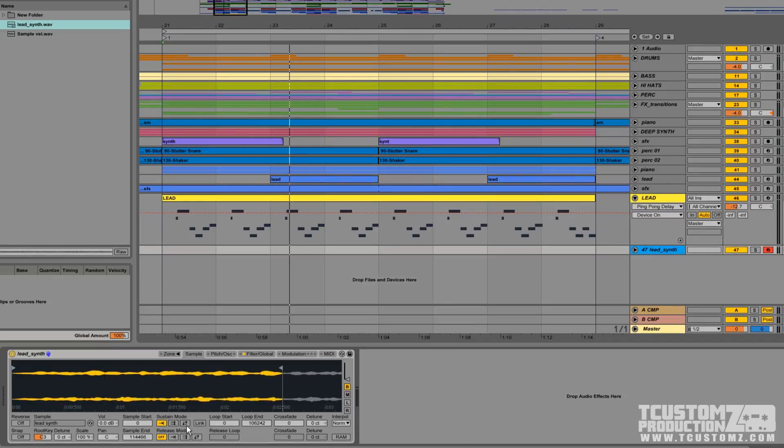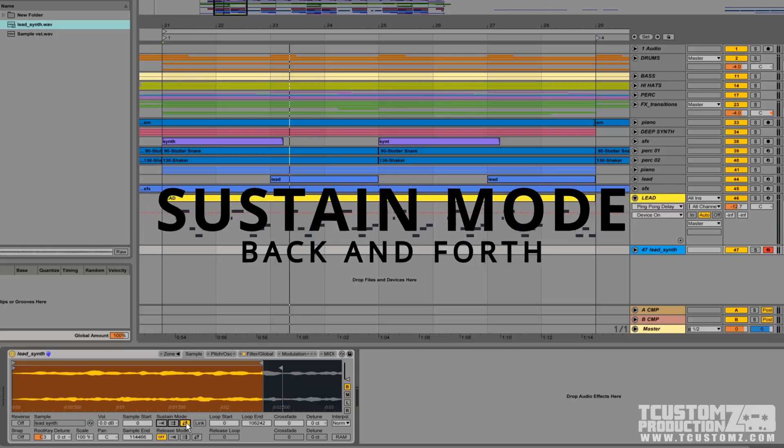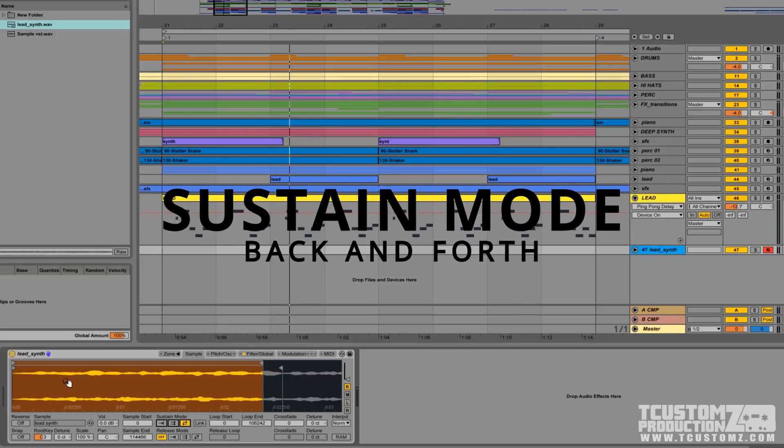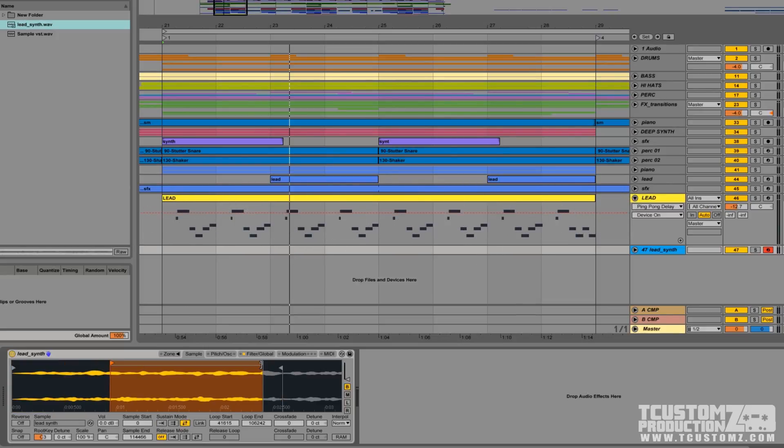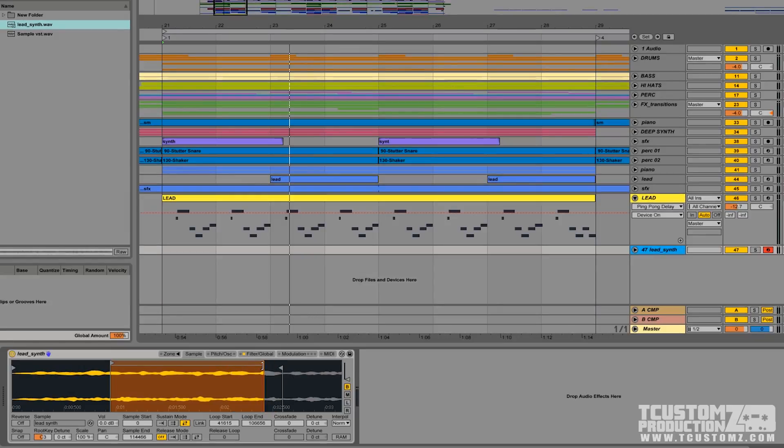I'm going to be using the third sustain mode option, which is called back and forth. When you click that, it's going to enable this loop region. This is your start point. The end of this loop will actually serve as your end point, but this will be the region that's actually looped if the sample plays longer than its original time.